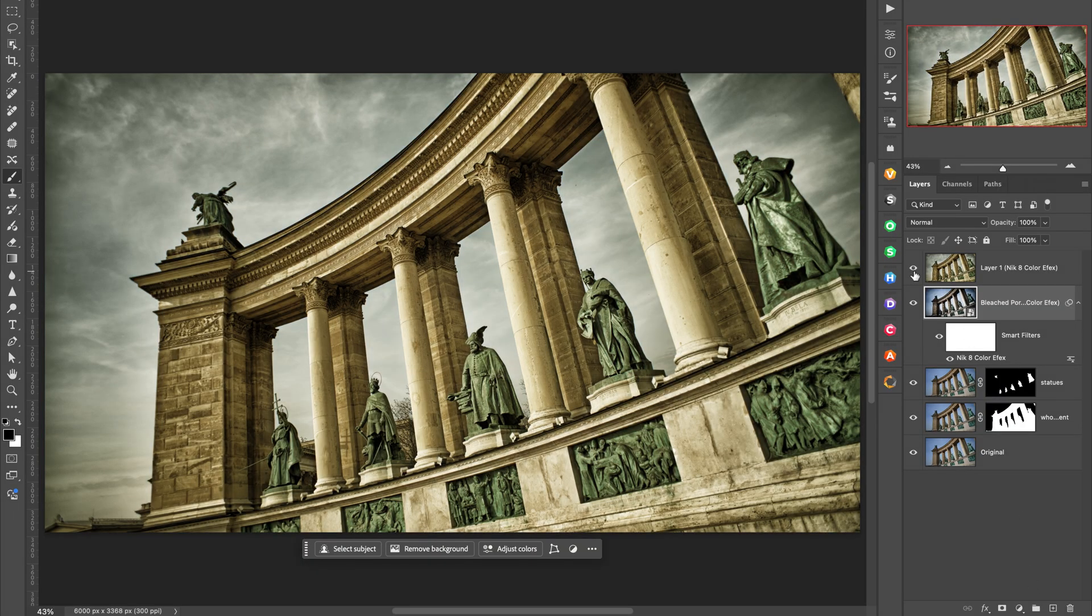You may have used the brushing feature before where you create a look in the Nik collection and then brush that look into your Photoshop image. Now when you choose that option, Nik creates a Photoshop layer of your new image and a Photoshop mask already applied to it. So you can immediately start brushing the effect in using Photoshop's traditional tools. This way you get access to all of Photoshop's brushing tools and of course you can make a change to it at any time.